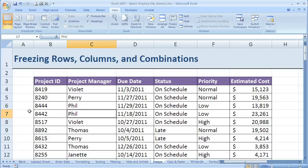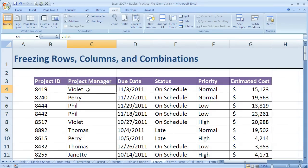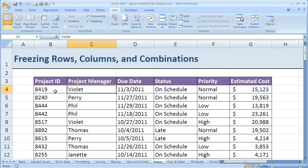So to combine that concept, if I have my cursor here in cell C4, then rows 3, 2, and 1 will be frozen and columns B and A will be frozen at the same time.